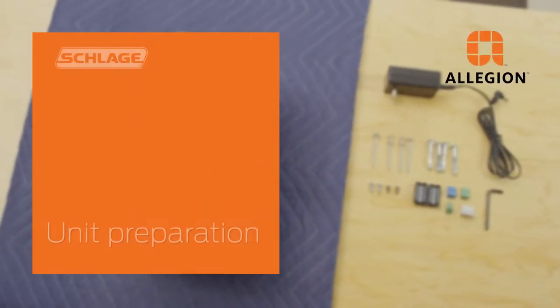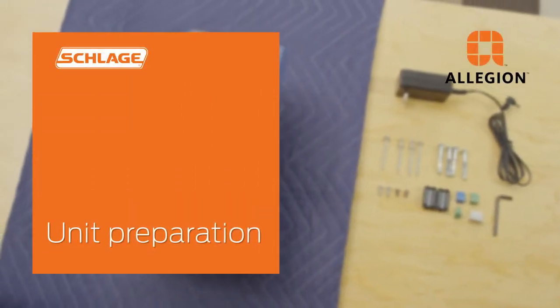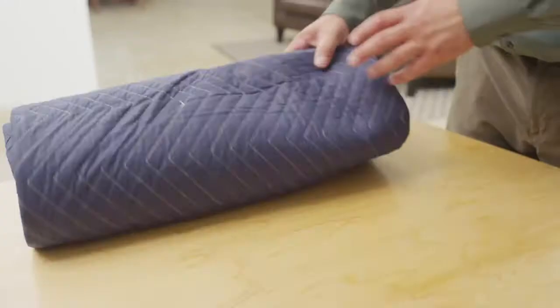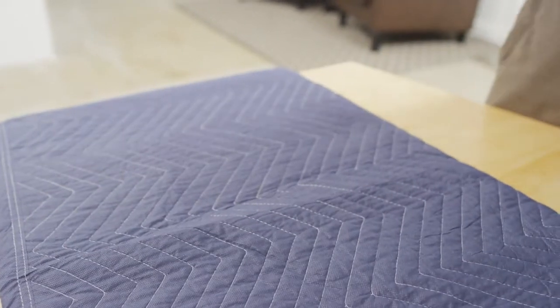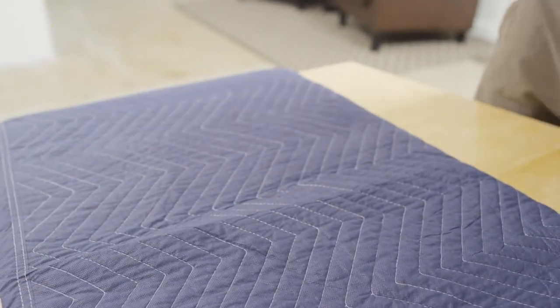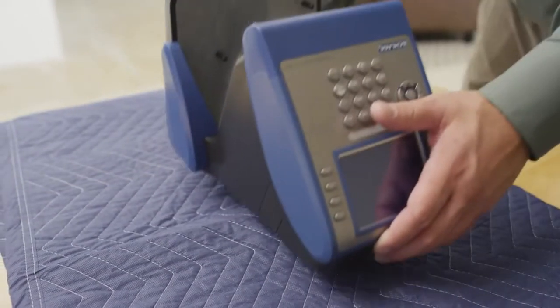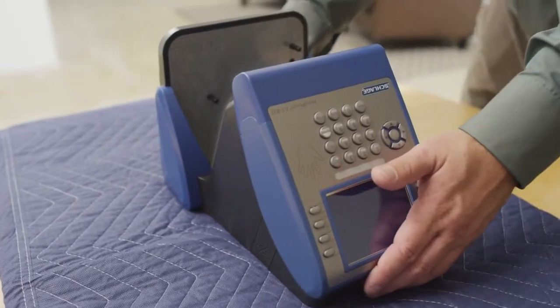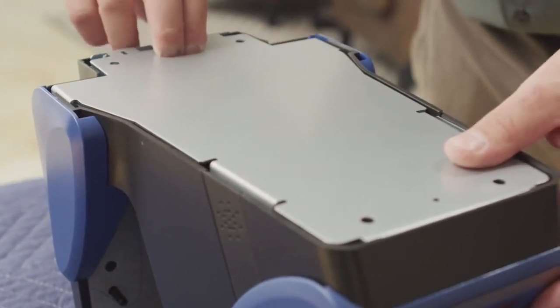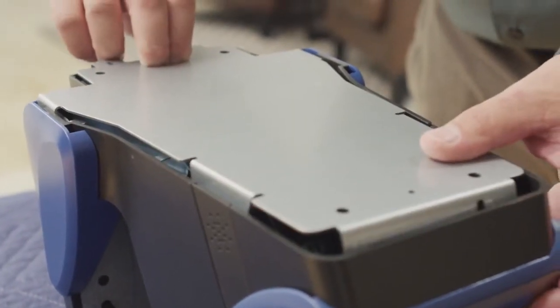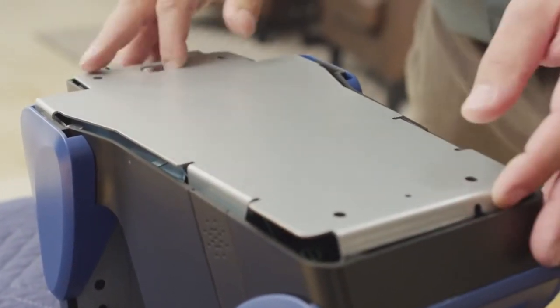The terminal needs to be laid out on a soft, flat surface to prevent scratching or damaging the unit. To remove the wall mount, insert fingers into the hole and slide down. Set the wall mount aside.